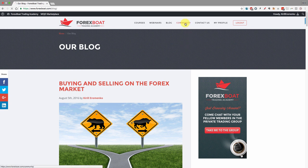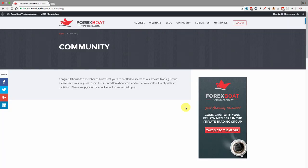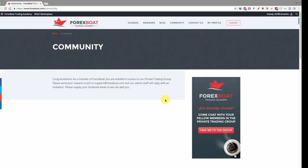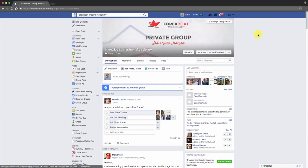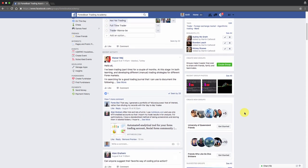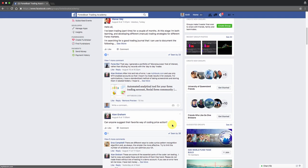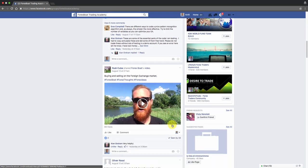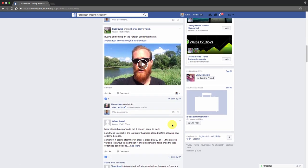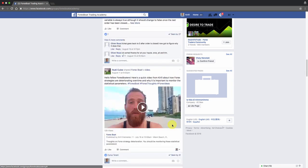The community is one of the most important features of the Forex Boat Trading Academy. Because it's an invite-only group, you'll need to send an email to support@forexboat.com to be added. Once added, you'll have access to a private Facebook group with lots of traders and interesting discussions on technical analysis, fundamental and algorithmic trading systems, and other Forex-related topics.